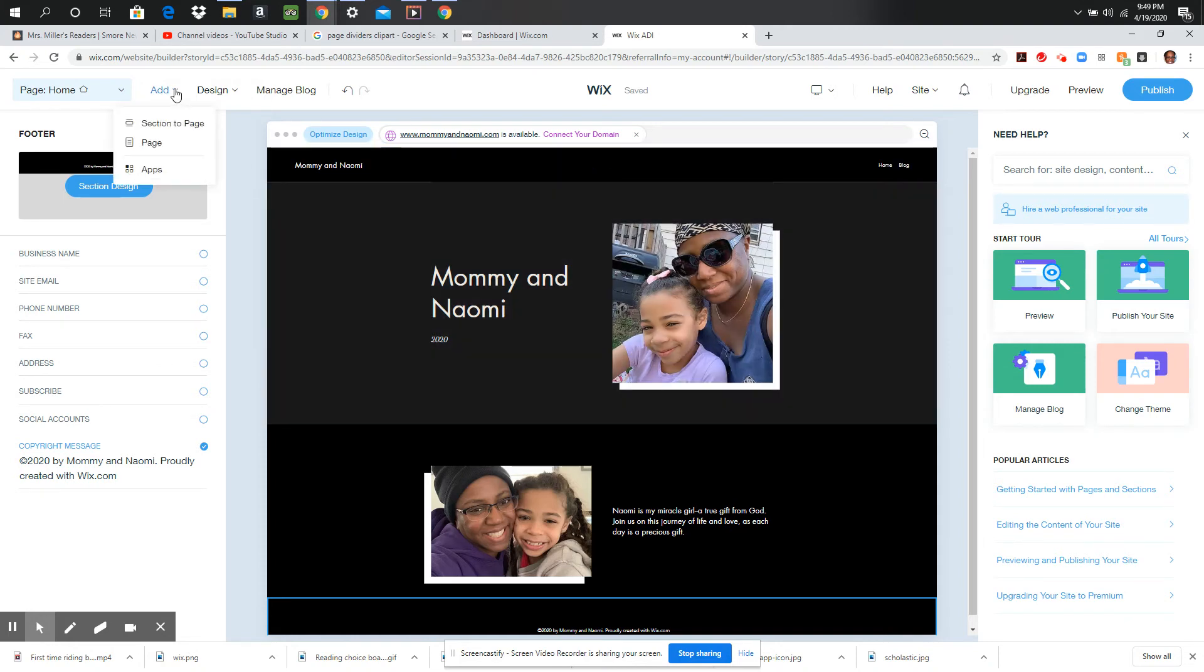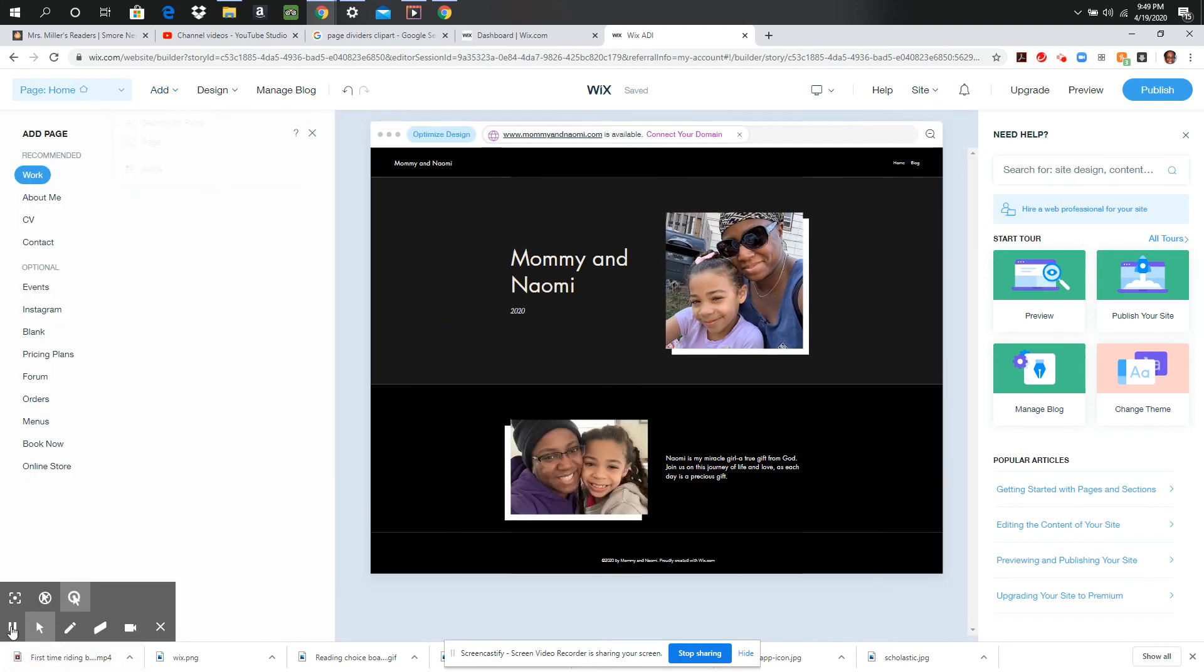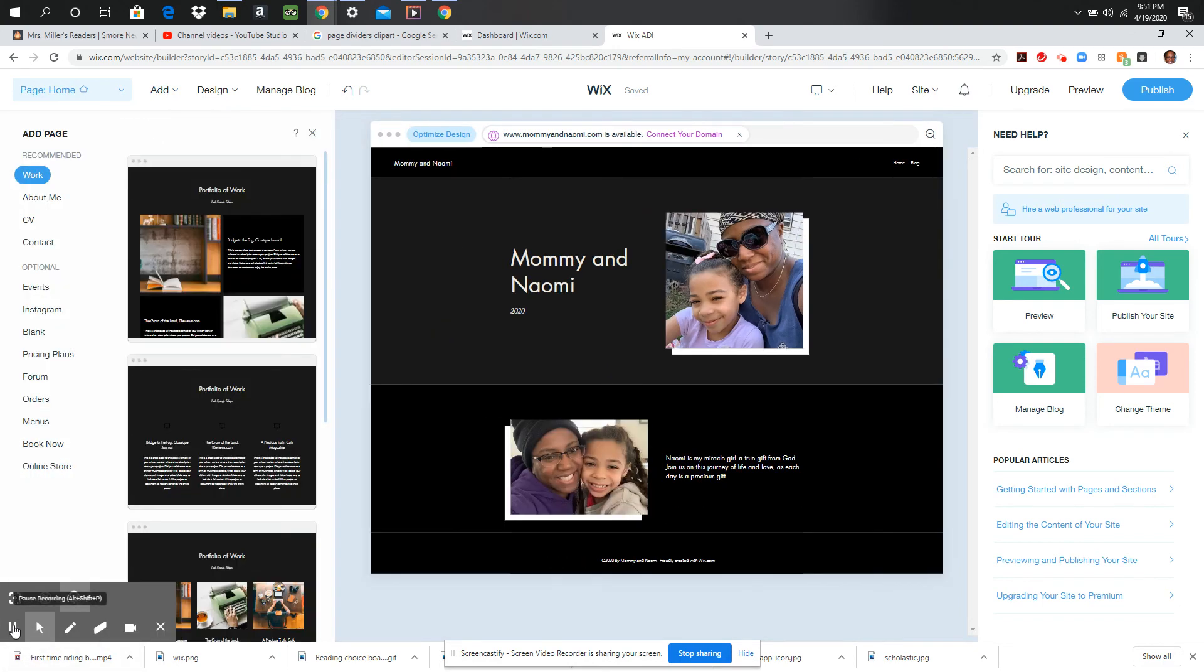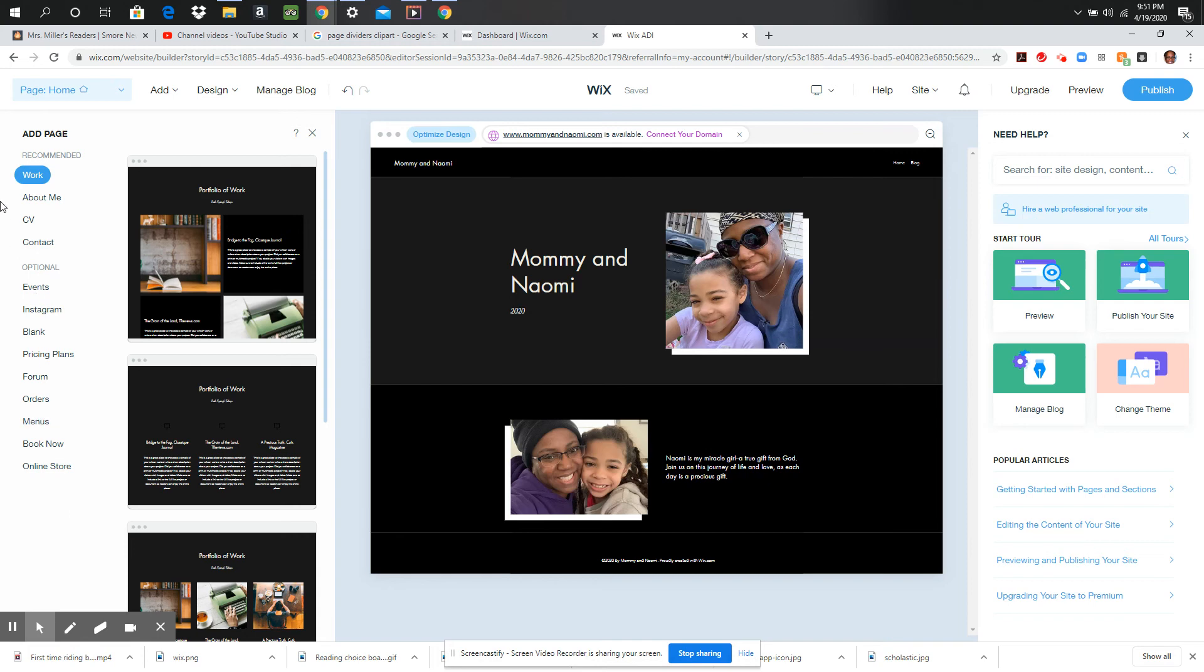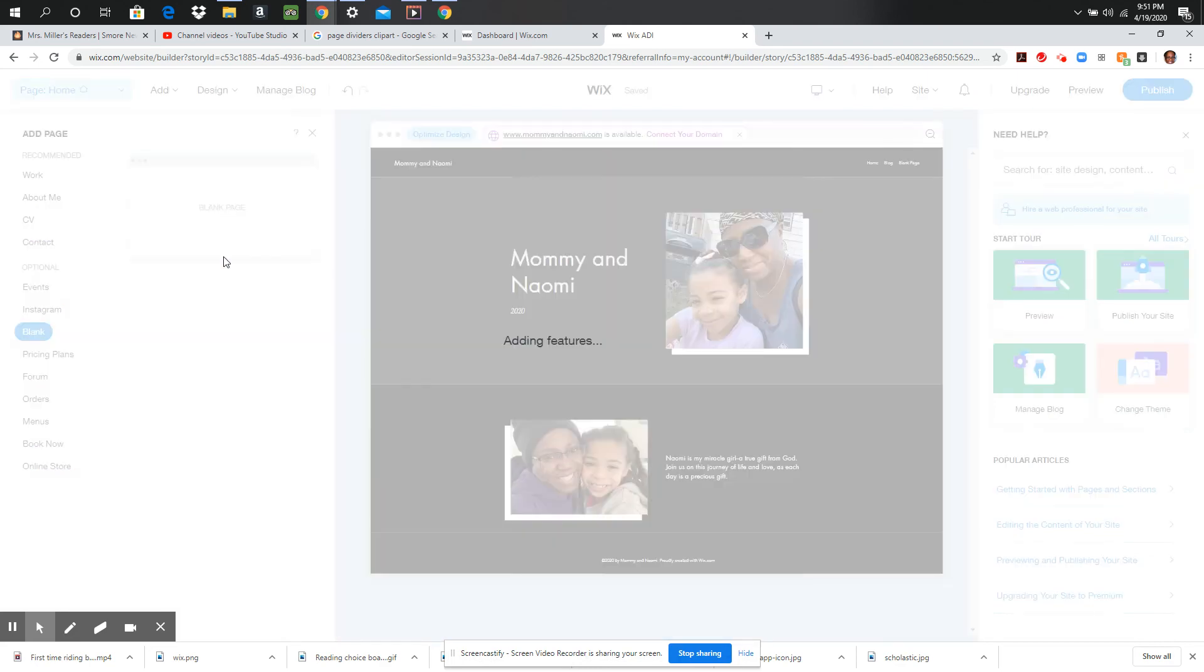I'm going to go ahead and add a page. So I'm going to go right up here to the word add and I'm going to click page. Depending on the option you chose at the beginning as to what kind of page you wanted, you're going to see some things that they recommend for the type of pages that you can add. Now I'm actually going to go with a blank one because I want to design mine from scratch. So I'm going to click the word blank and I'm going to just add this page.